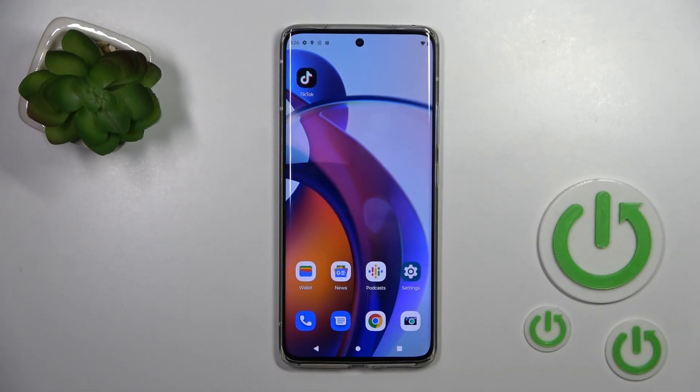Welcome to your guide for the Motorola Edge 30 Fusion. I'll show you how to change the lock screen wallpaper on this device.